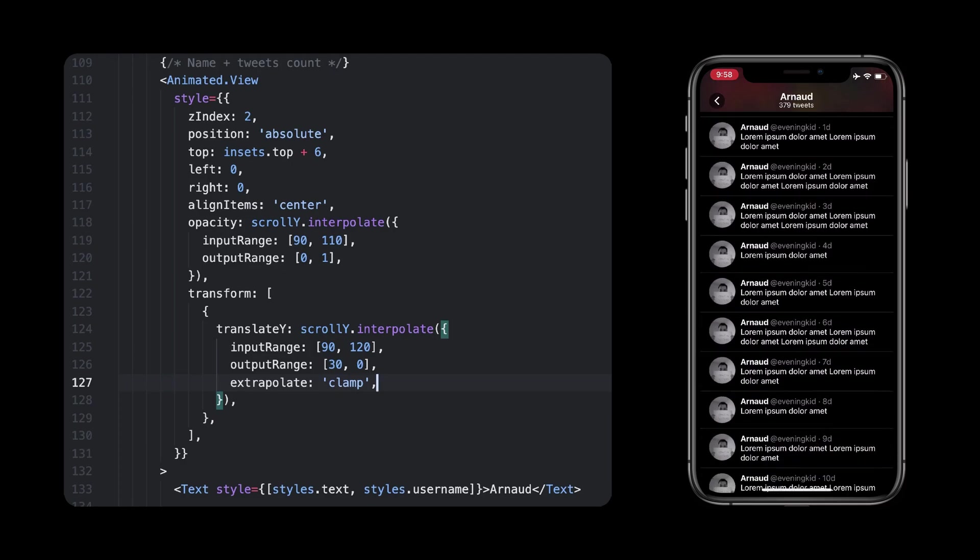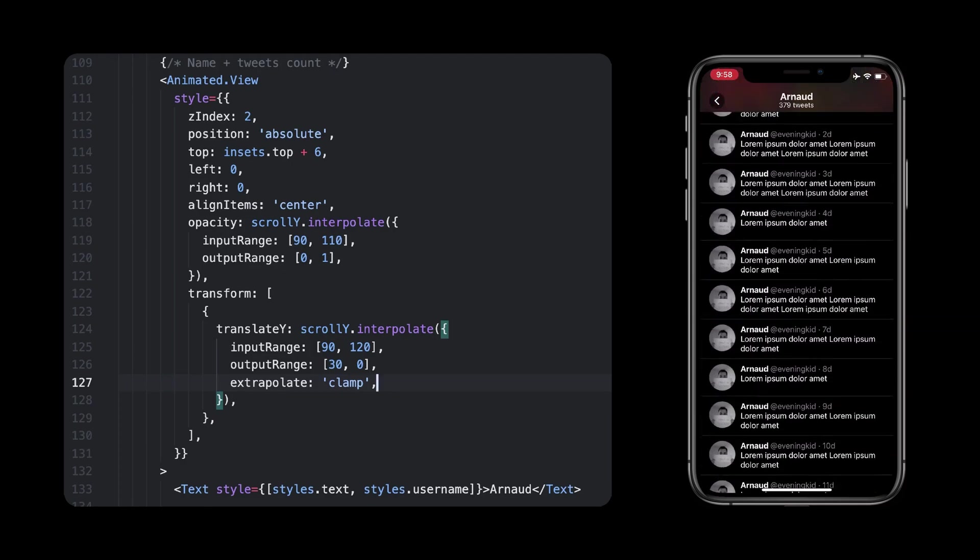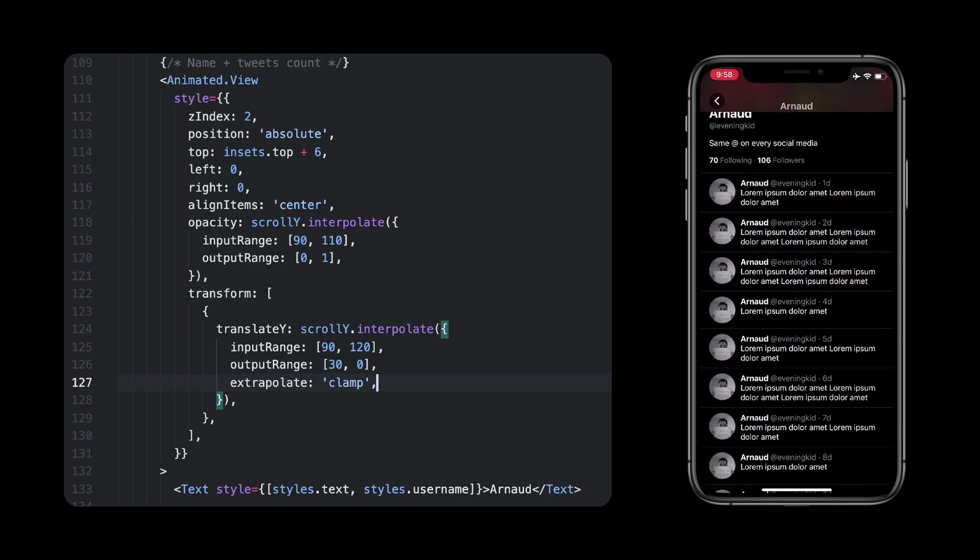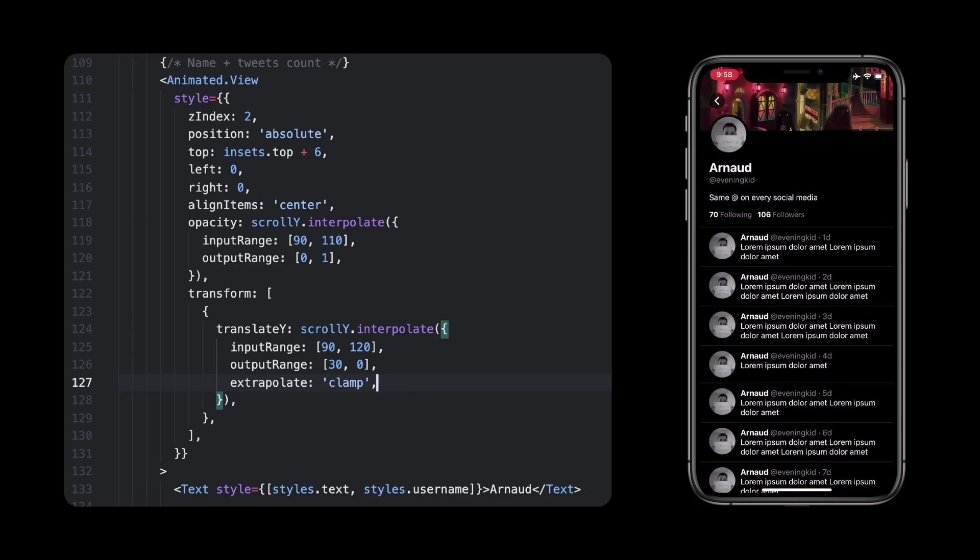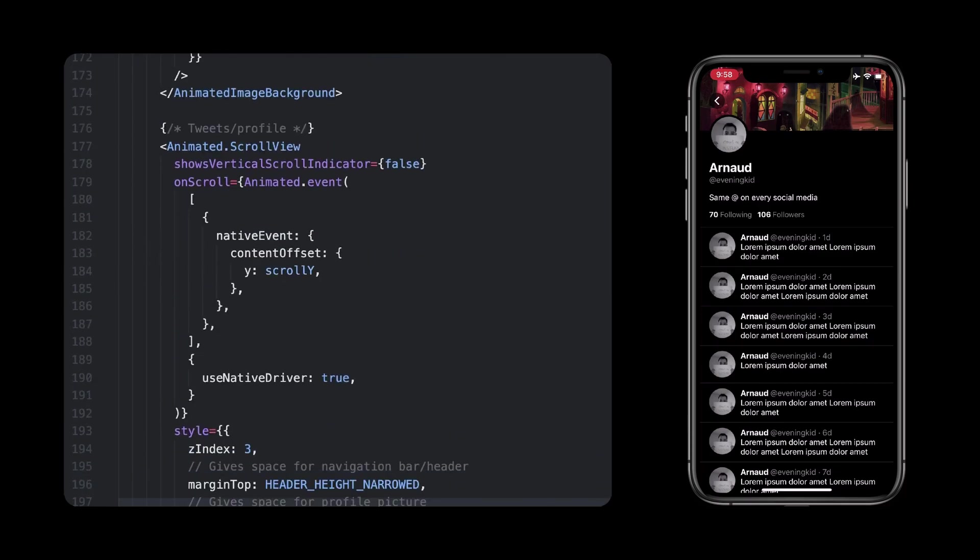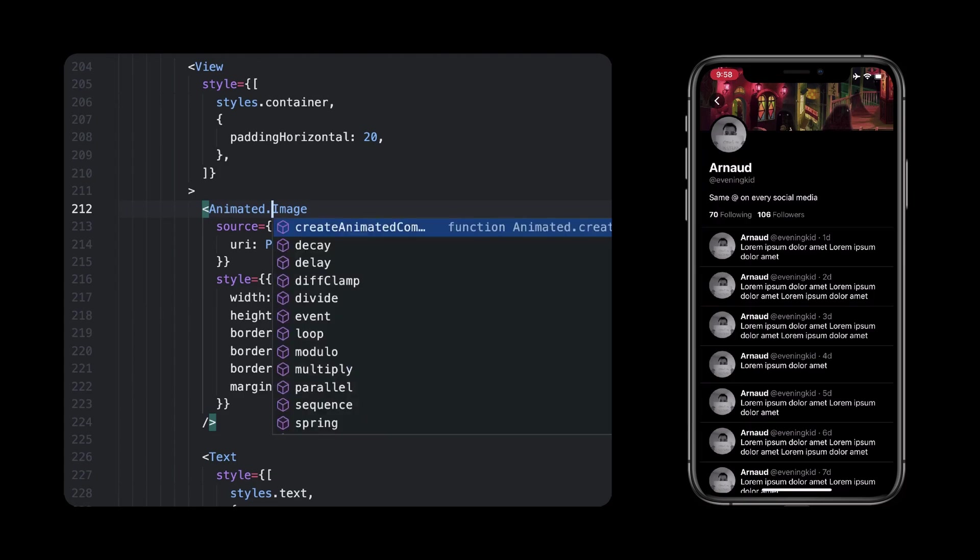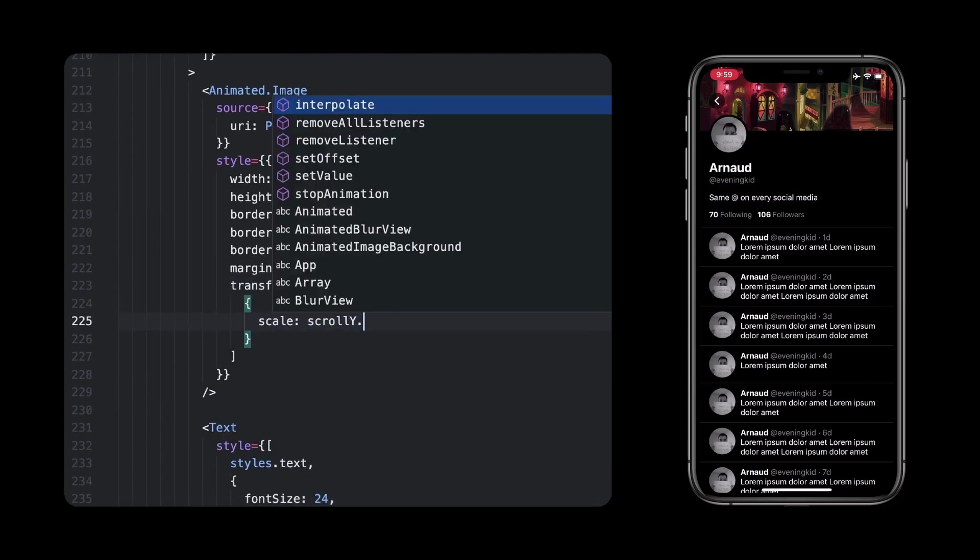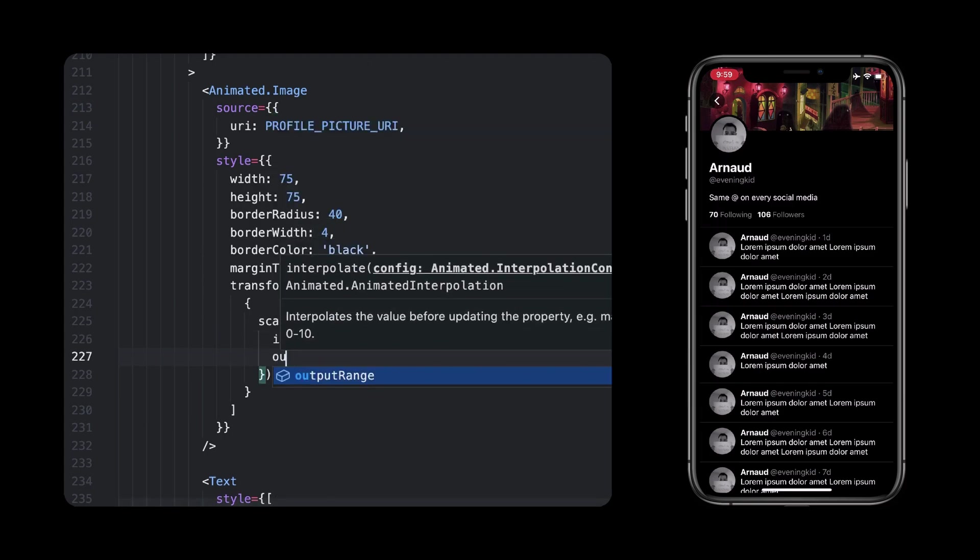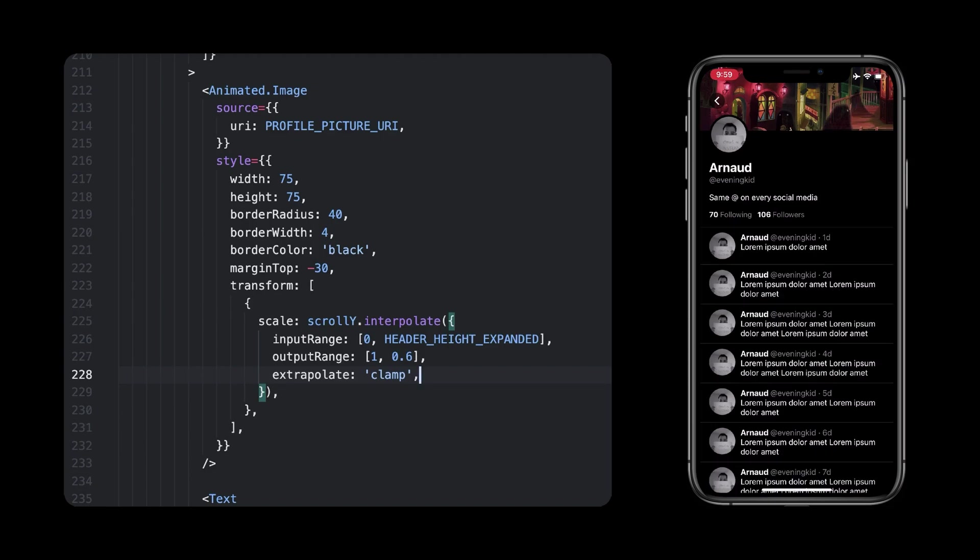Okay, we're almost there, we only need to animate our profile picture at this point. It should scale down the image as we start scrolling down. For this, guess what? We'll need once again to interpolate scrollY, and use that to set a scale transformation for our image. I'll start by turning the image into an animated one. Then we can scale the image down as we scroll. What you can see here is that it should transition to 0.6, which represents 60% of its original size on both width and height. It will happen between 0 and the height of our expanded header, which means as soon as we've scrolled the navigation bar, stop scaling the image. The result is pretty good, but we're not there yet.